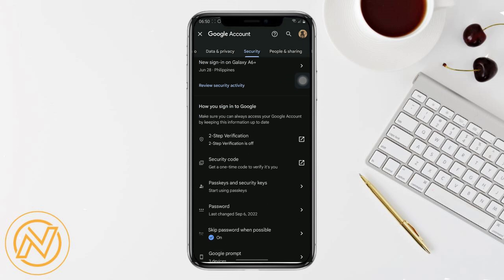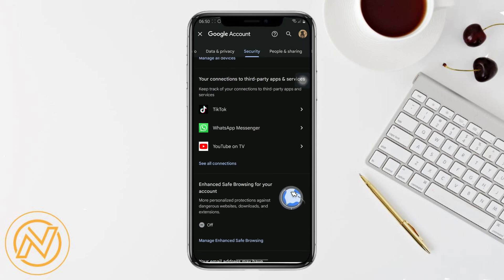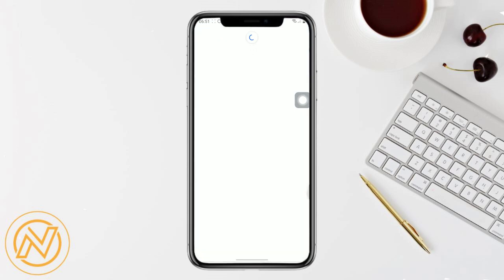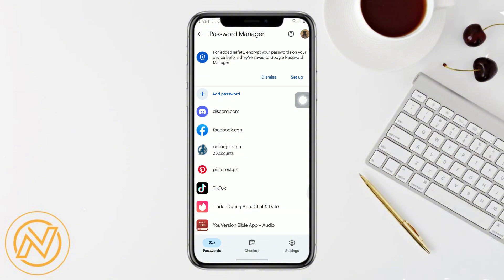In the Security section, scroll down until you find Password Manager and click on it. In the Password Manager, find TikTok among the list of apps, then copy the email and password.